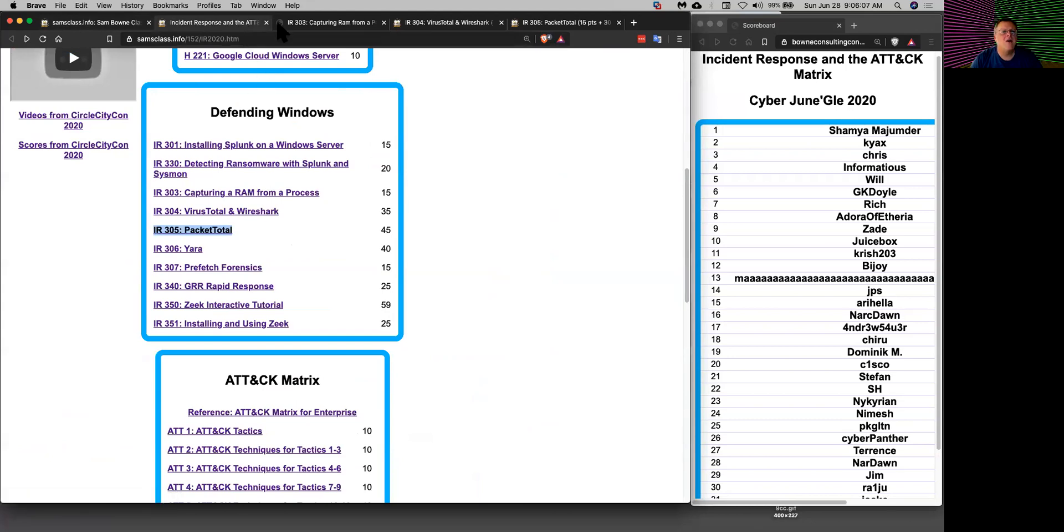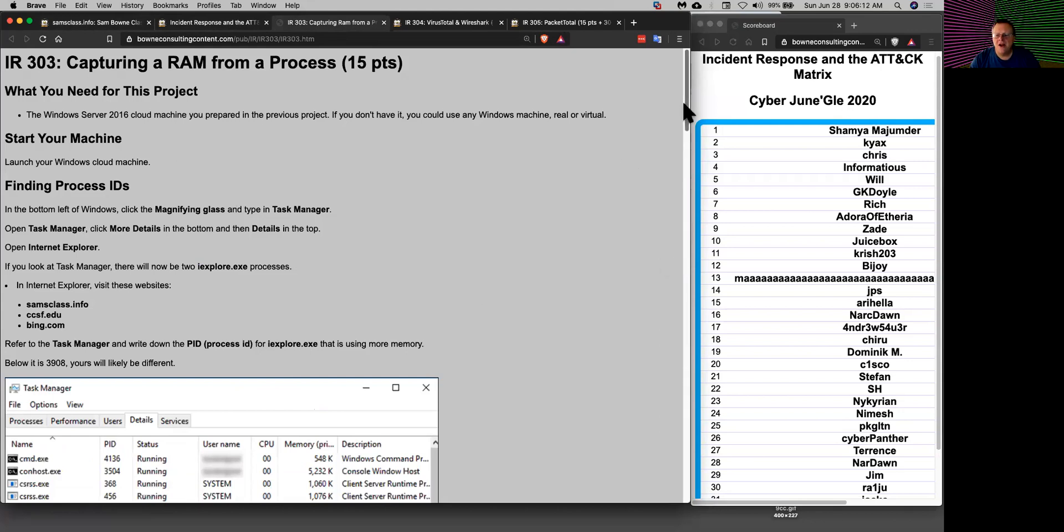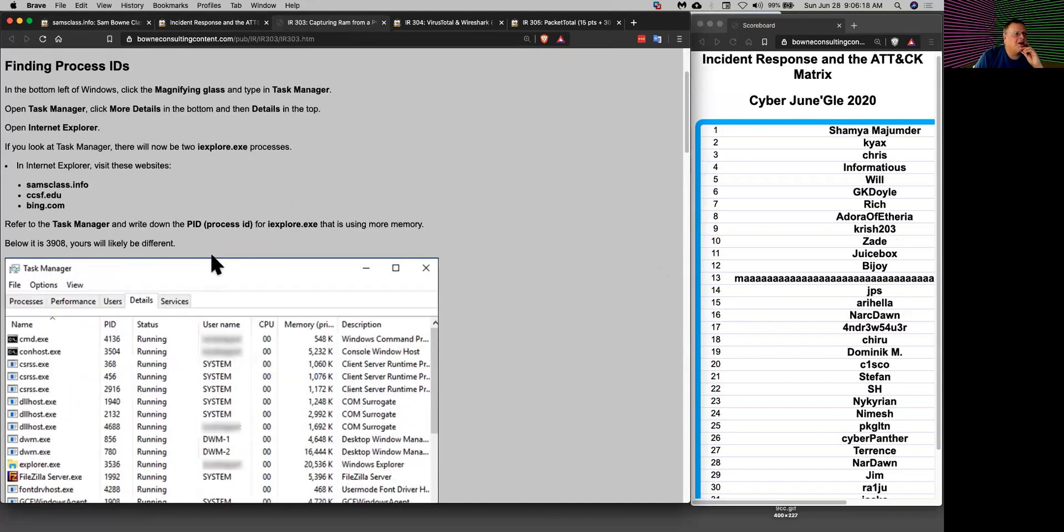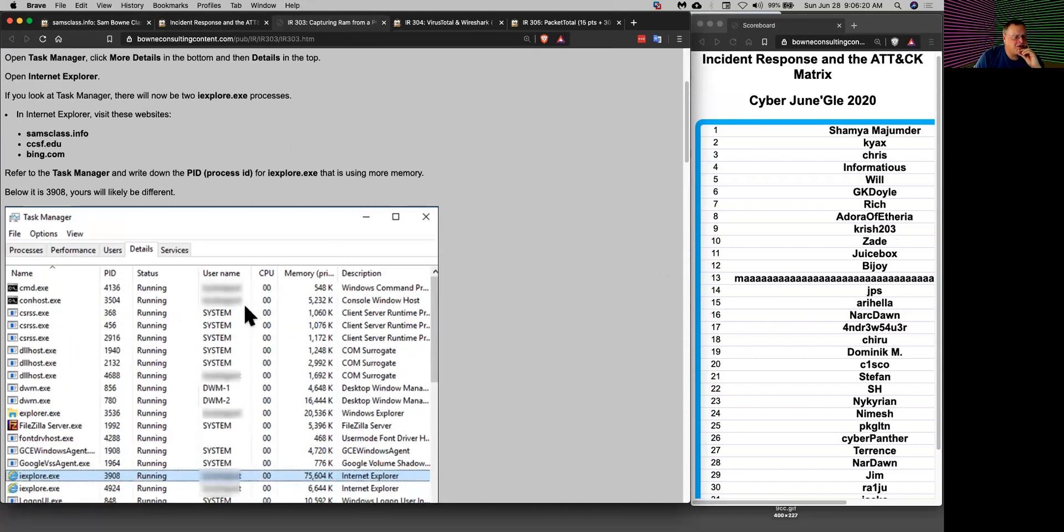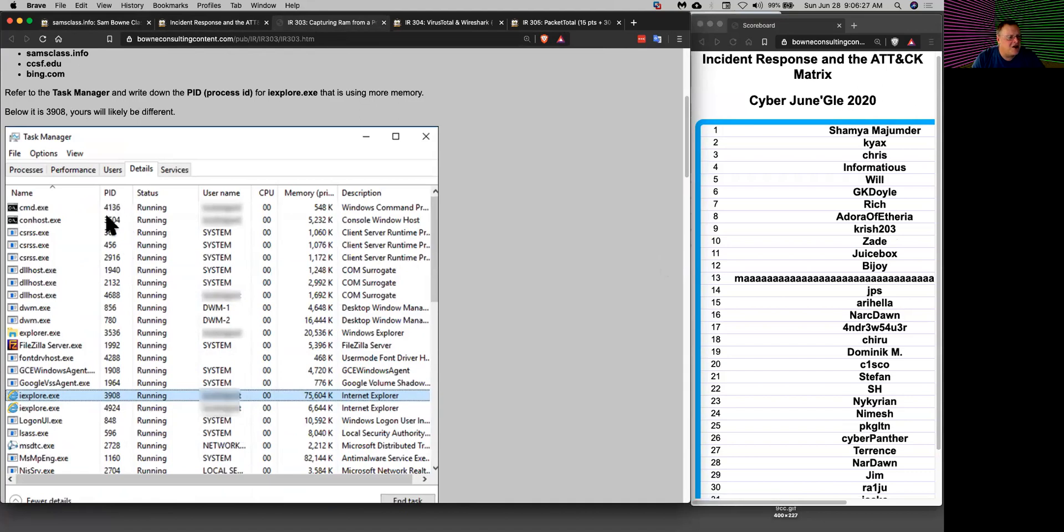You can take the RAM from a process and this is what the attackers did who stole credit cards from Target. You can do this with just Windows tools. If you go into Task Manager you can see processes and usernames, and the main thing here is to find the process ID.